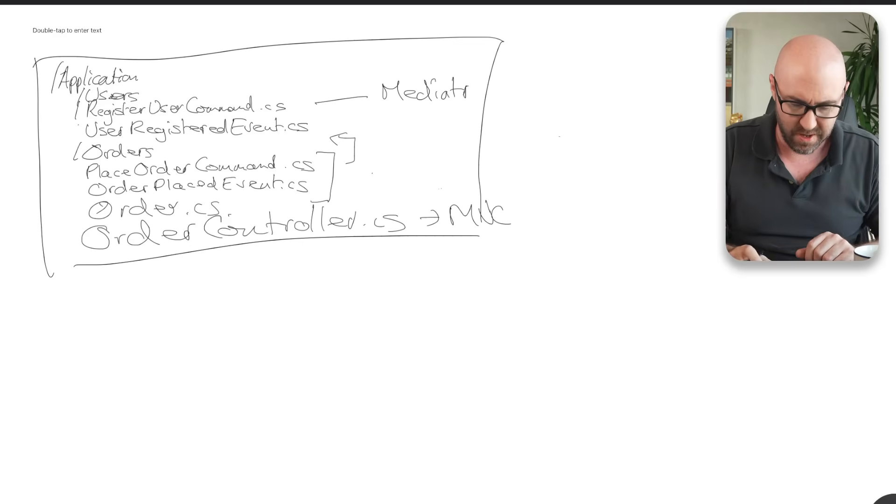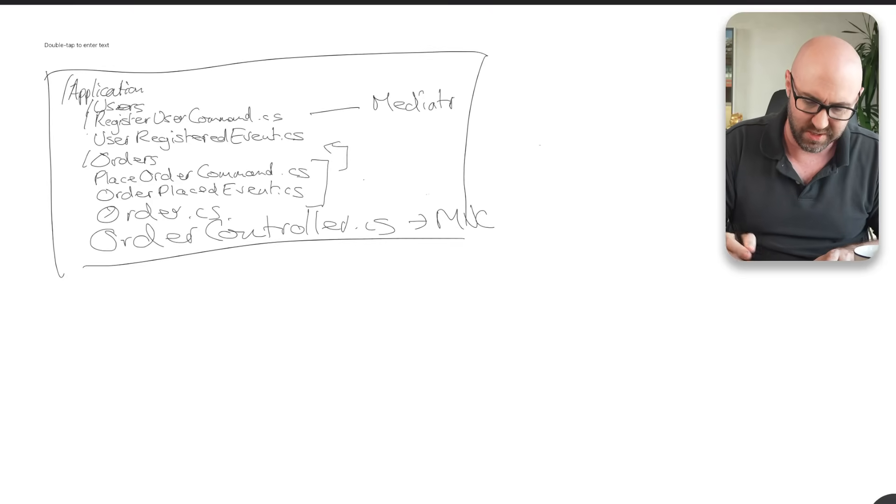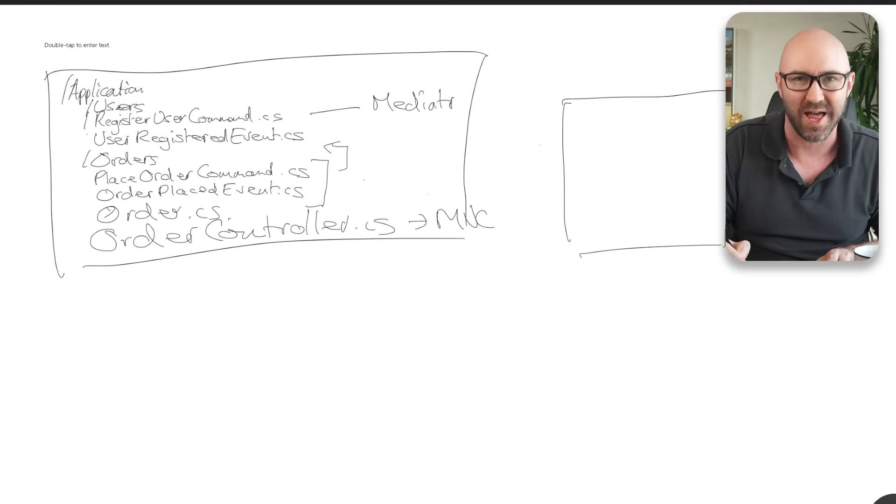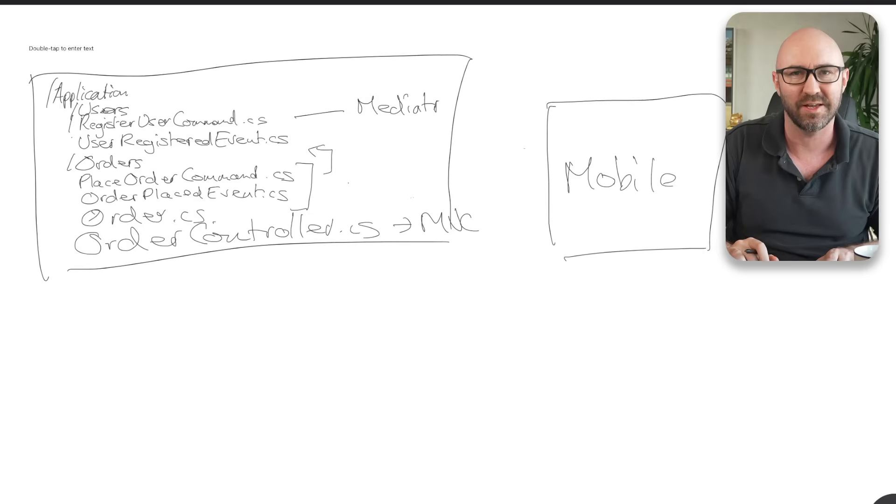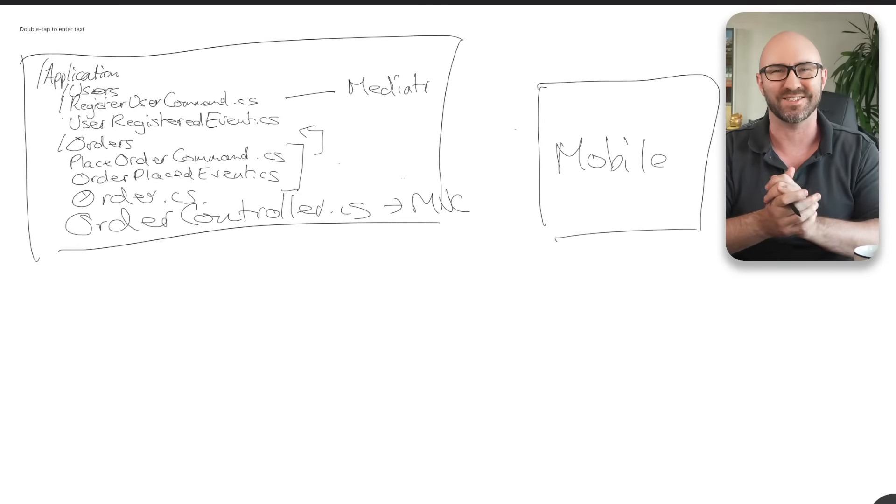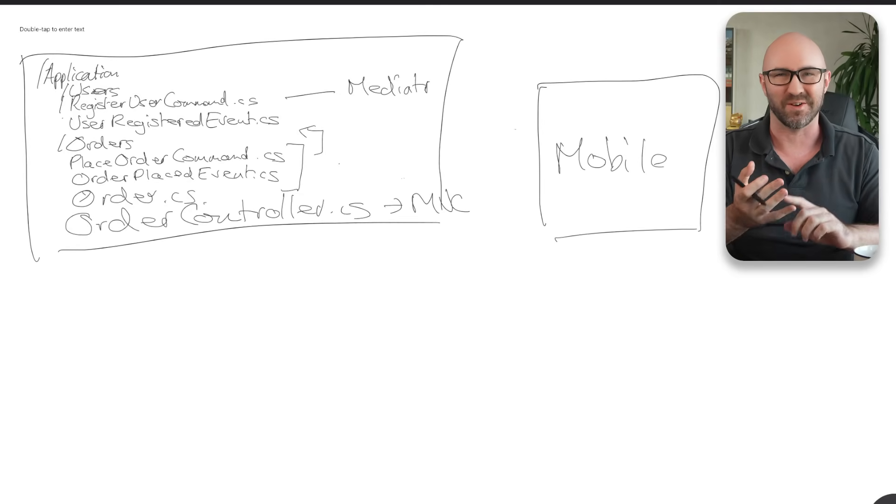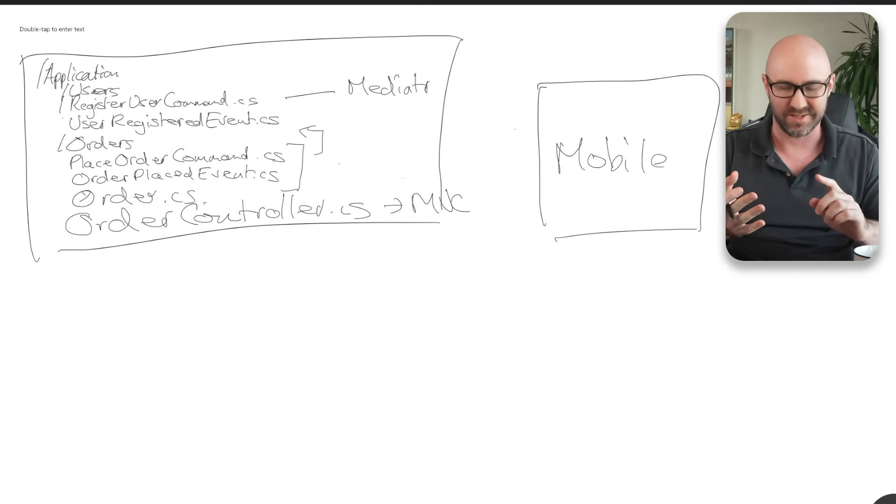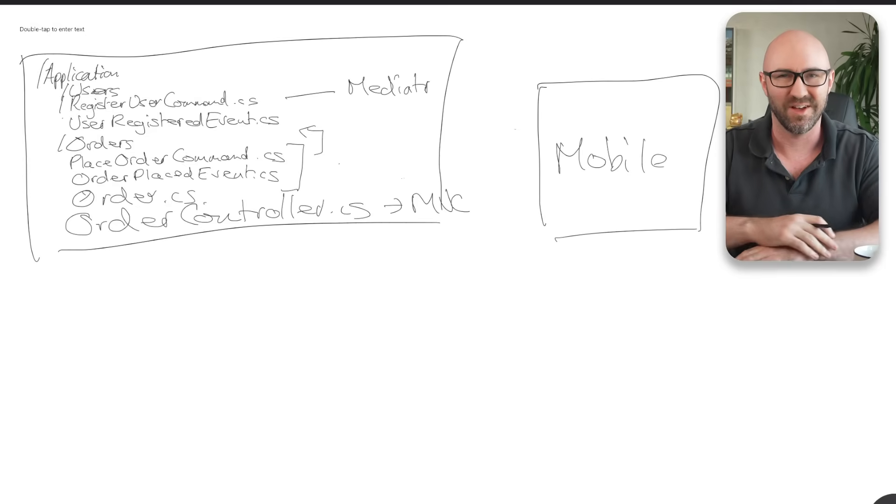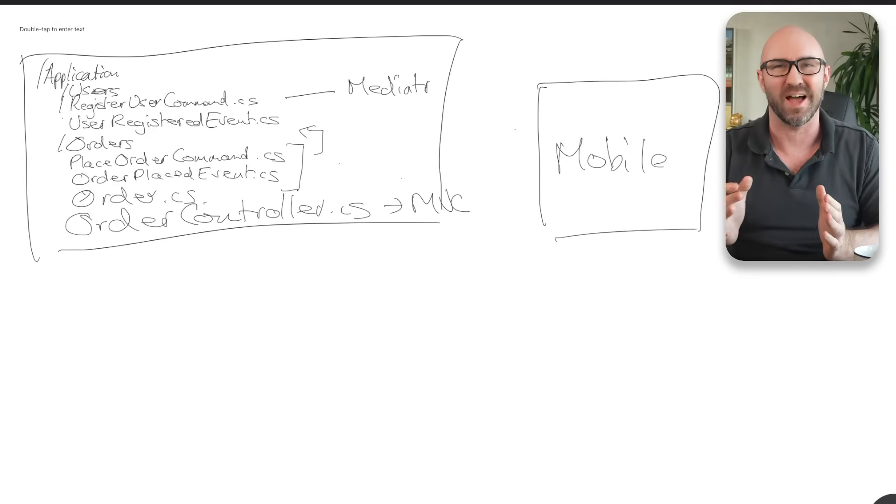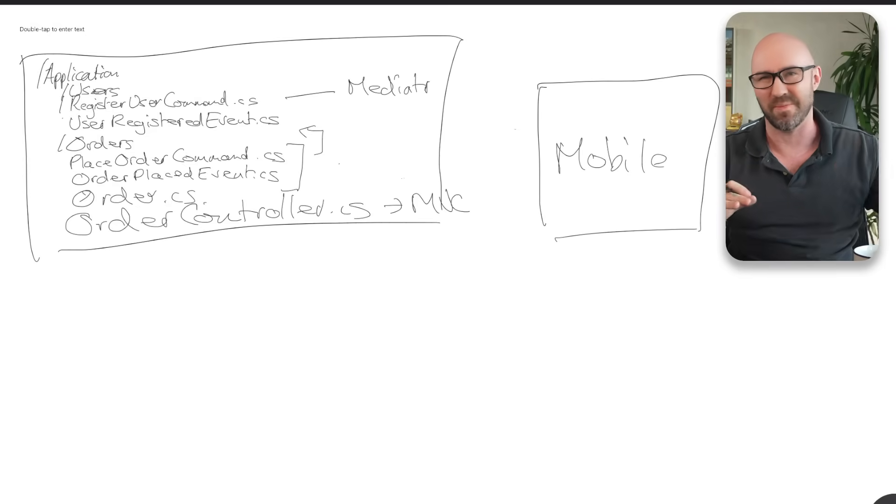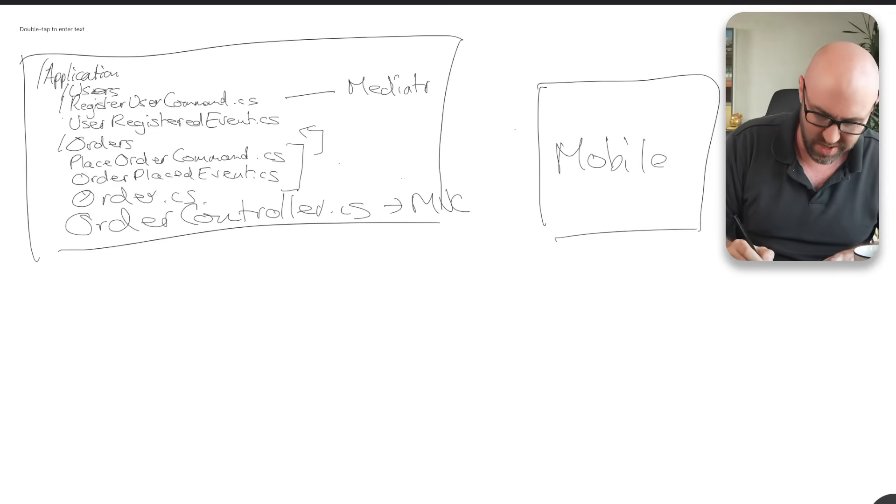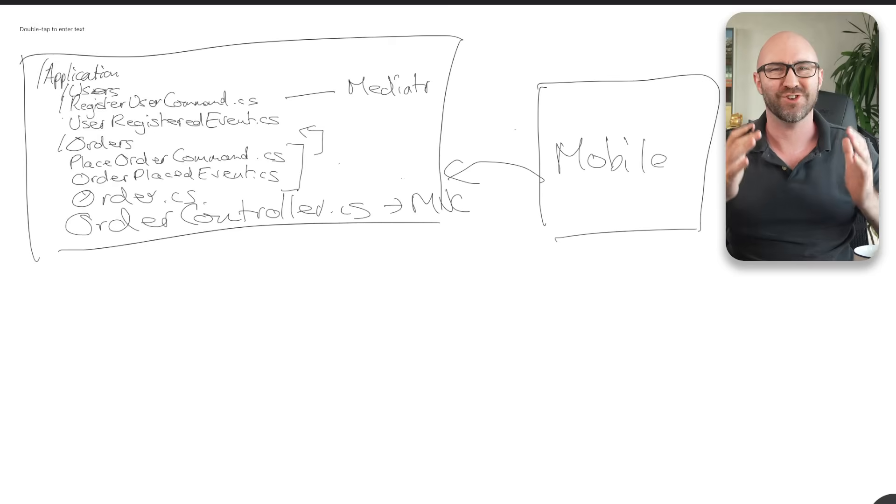So imagine there's another system, right? Let's call this the mobile app, all right? Mobile, okay? And I want access to the POCOs and easy stuff that runs on my mobile app so I can communicate with the web app or the server or whatever.